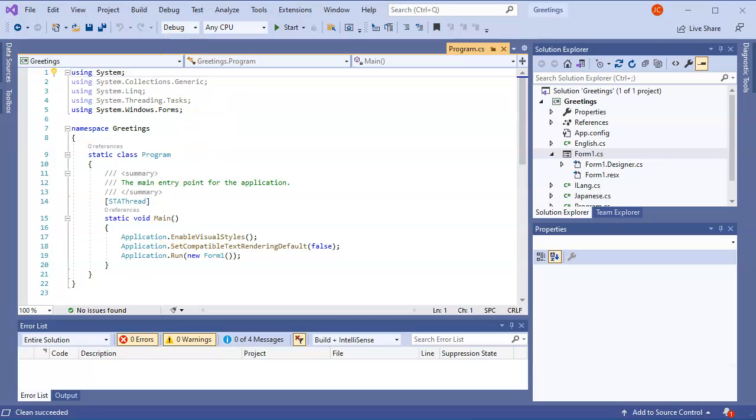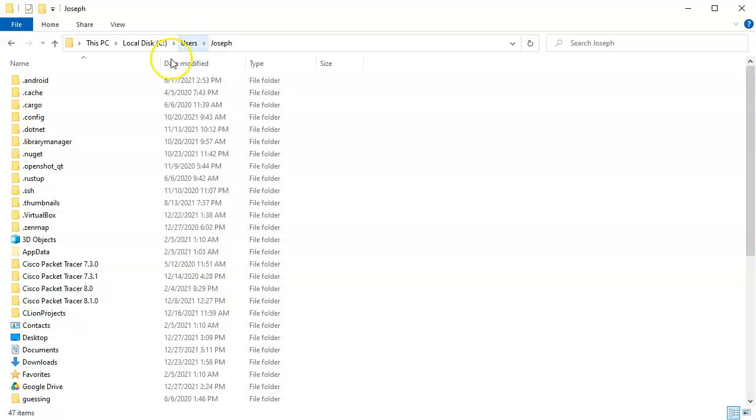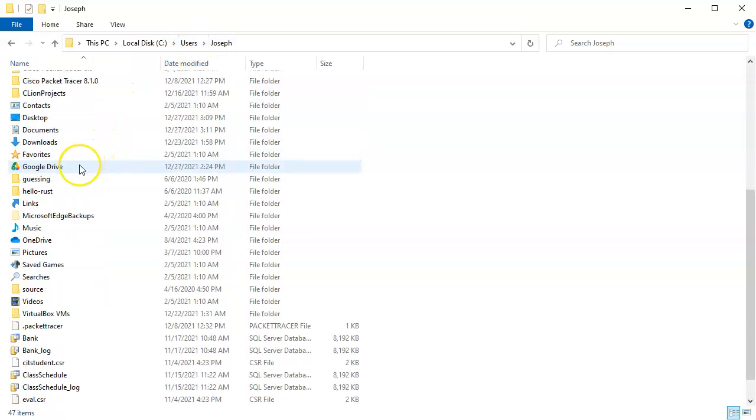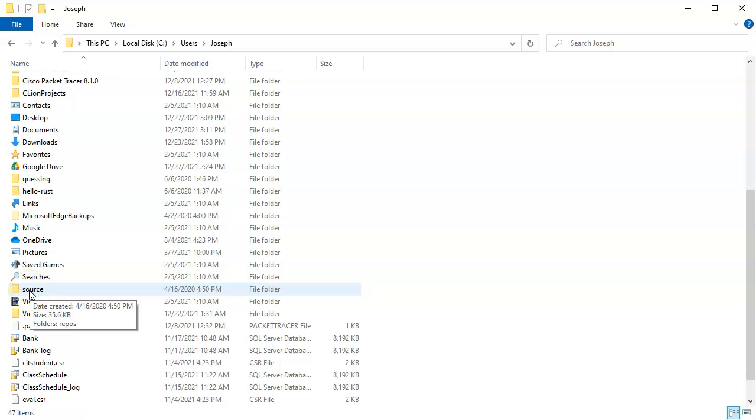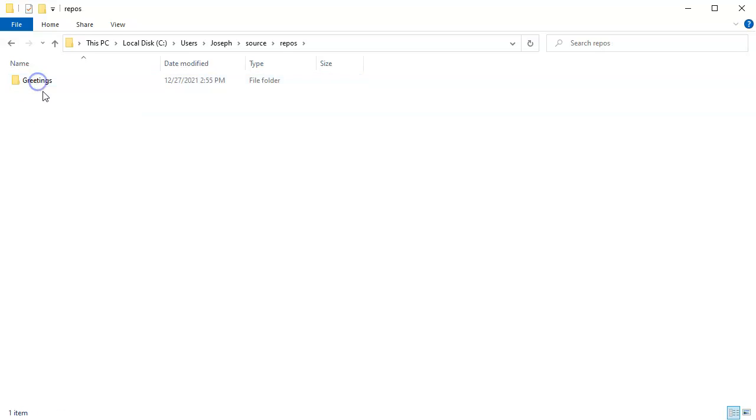Next, you want to go to your home directory. In my case, it's C:\Users\Joseph. Find wherever that is, and then inside of that directory - you probably won't see all these hidden files, but there's a Source directory, and inside of Source there is a Repos directory.